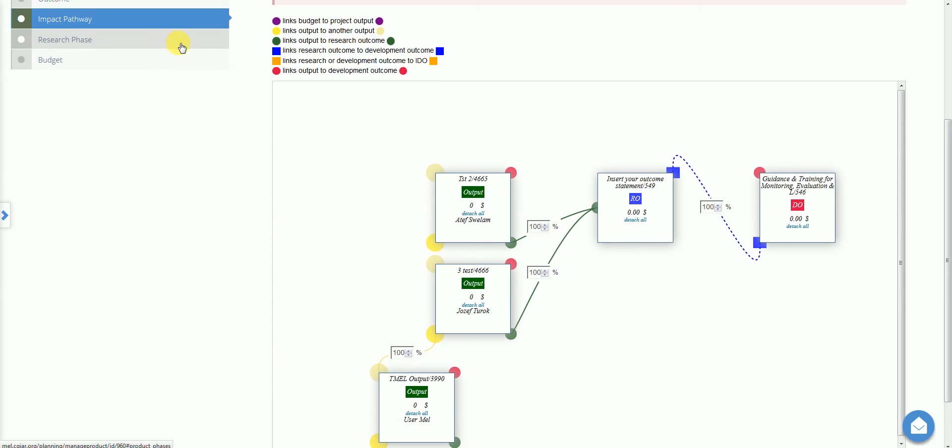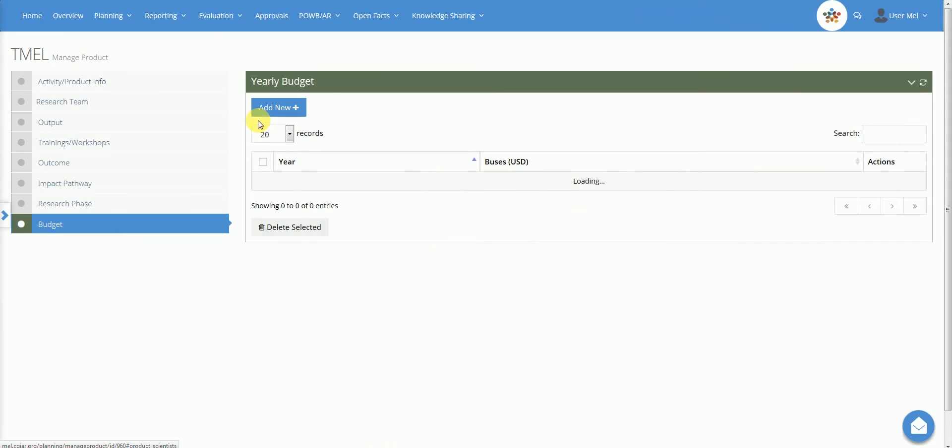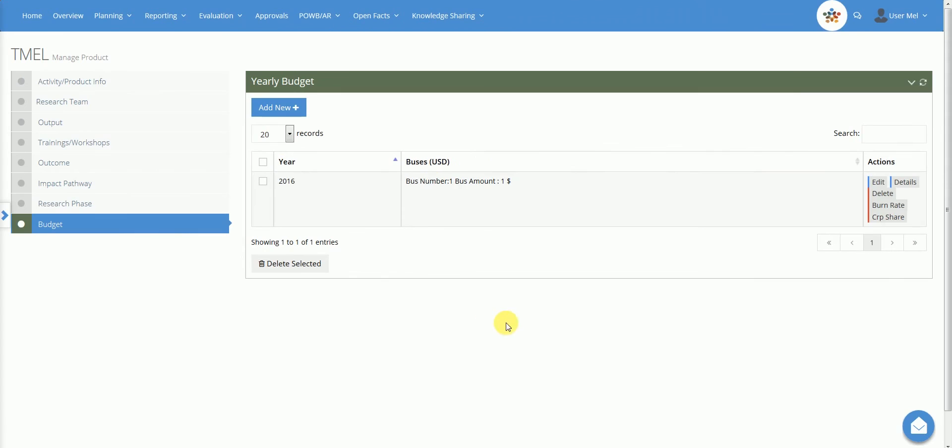The budget tab opens a section with financial data. Budget is organised following OCS and CGIAR L series. This information can be automatically retrieved from OCS if the institution provides the related web service to MEL.